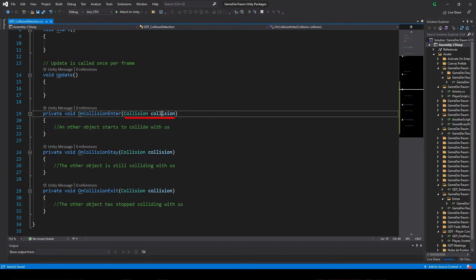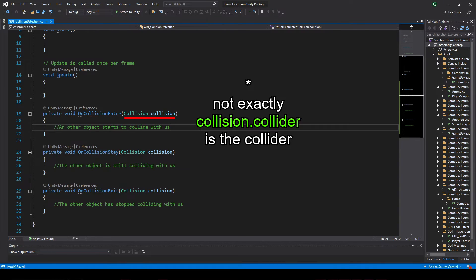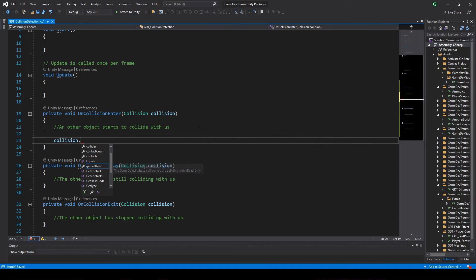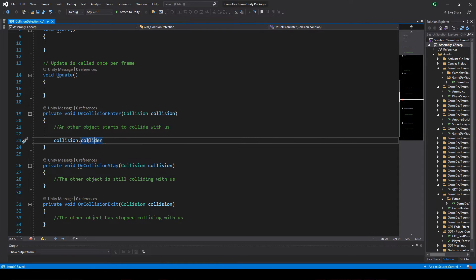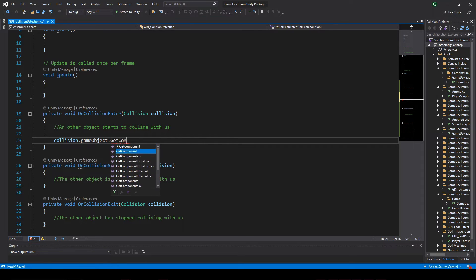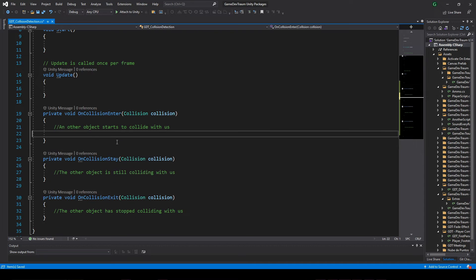And this parameter here is the collider of the object that has collided with us. Unity gives this to us automatically, and if we know the collider that means we can access the game object of that collider to get its name for example, or we could also try to get a component or a script that could be assigned to that object.